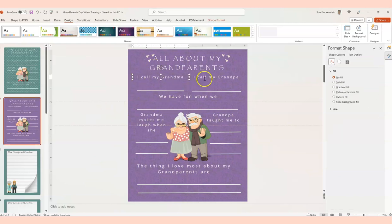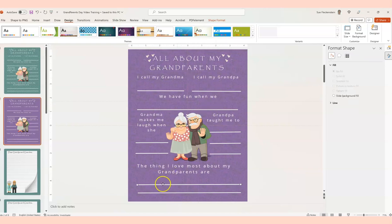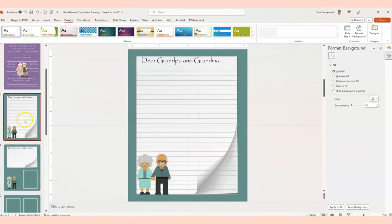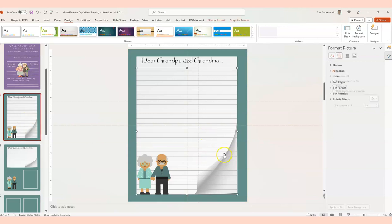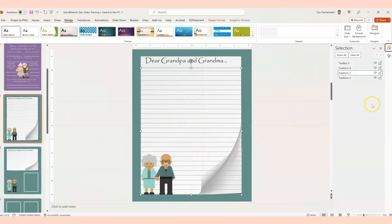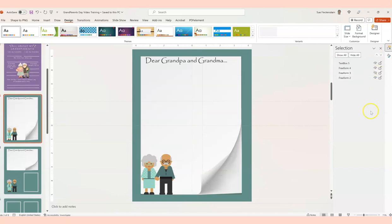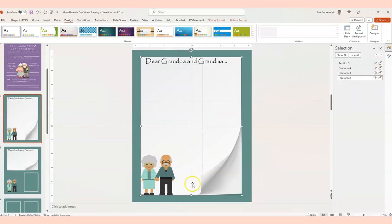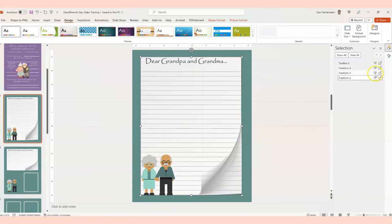Of course you can come up here and change the text, add more lines by copying and pasting. On this page we've also got an effect in here — again just go to the Selection Pane to see how we put it together. You've got the lines, the image, and the text box at the top.